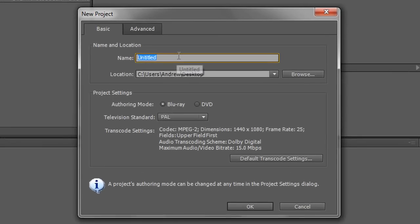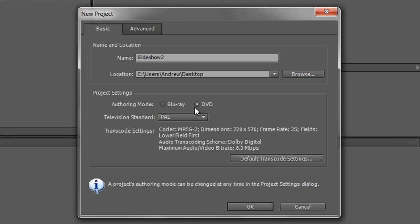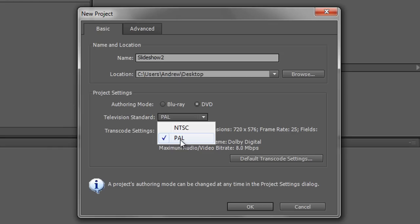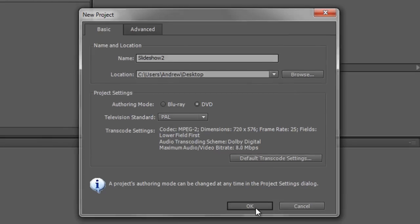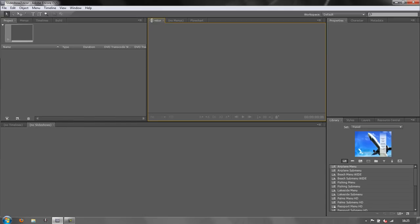Click new project. I'm going to call this slideshow 2, save it on my desktop. I'm going to make a DVD. Of course you can produce a blu-ray if you want. I'm just going to make a DVD size. I'm going to choose PAL, which is phase alternating line for the European standards. If you're in US or Japan you might use NTSC, National Television Standards Council, but I'm in Europe so I'm going to choose PAL and click OK. A new project is created.